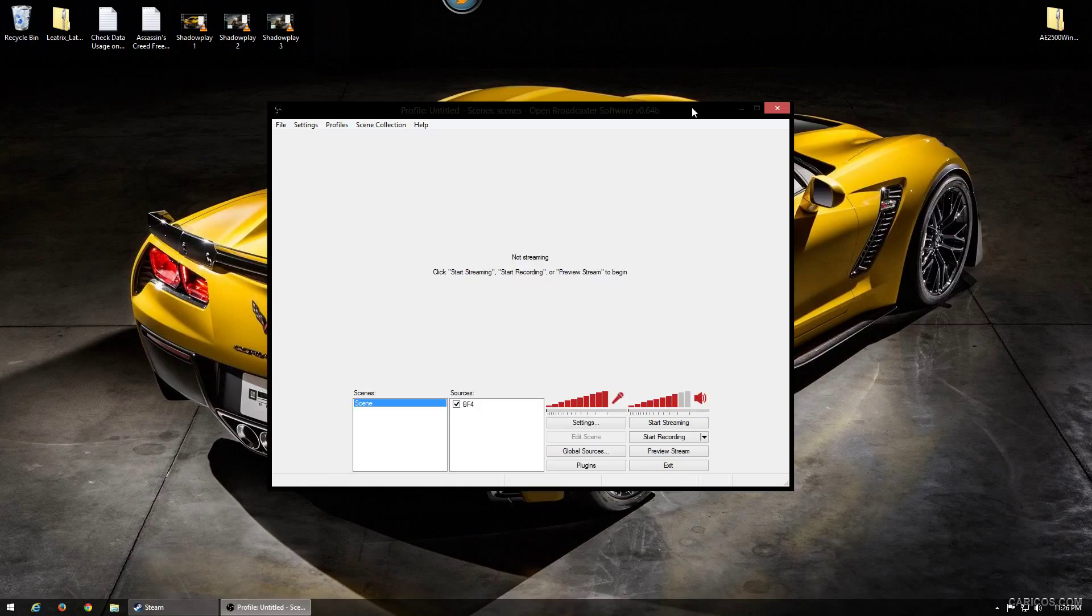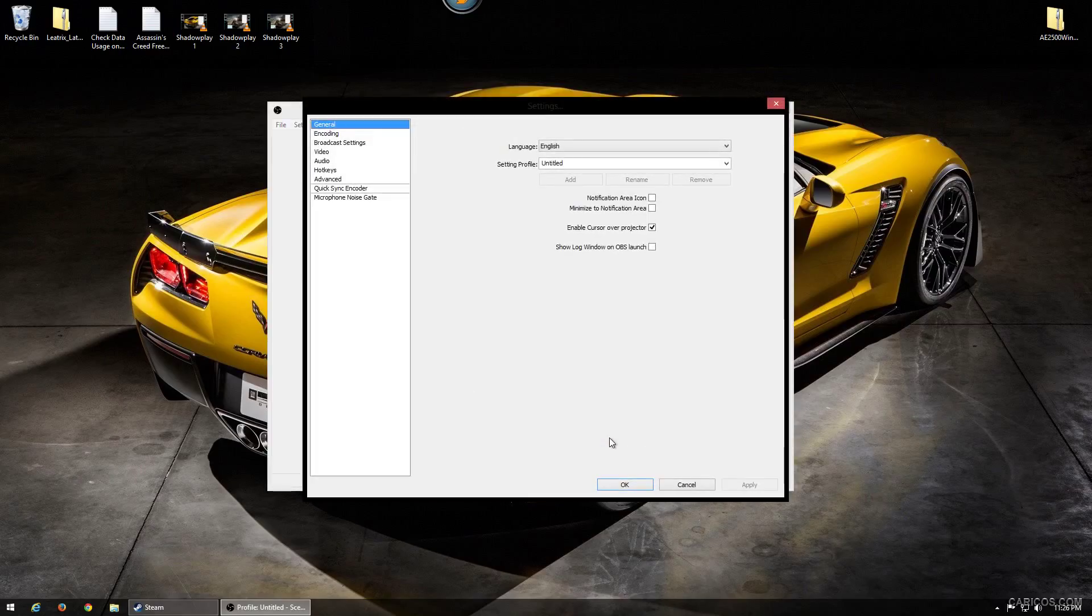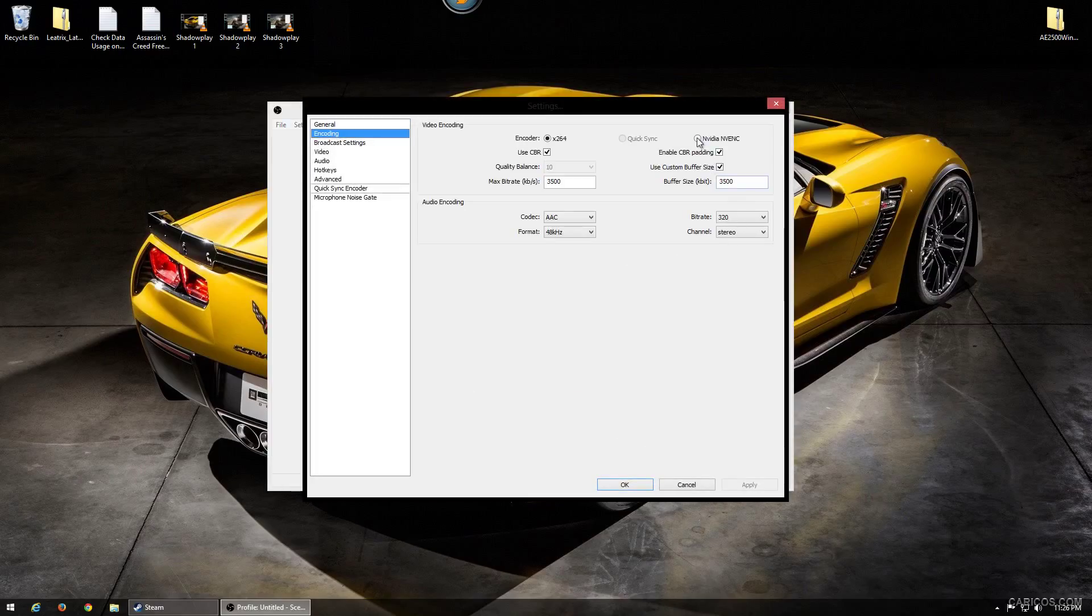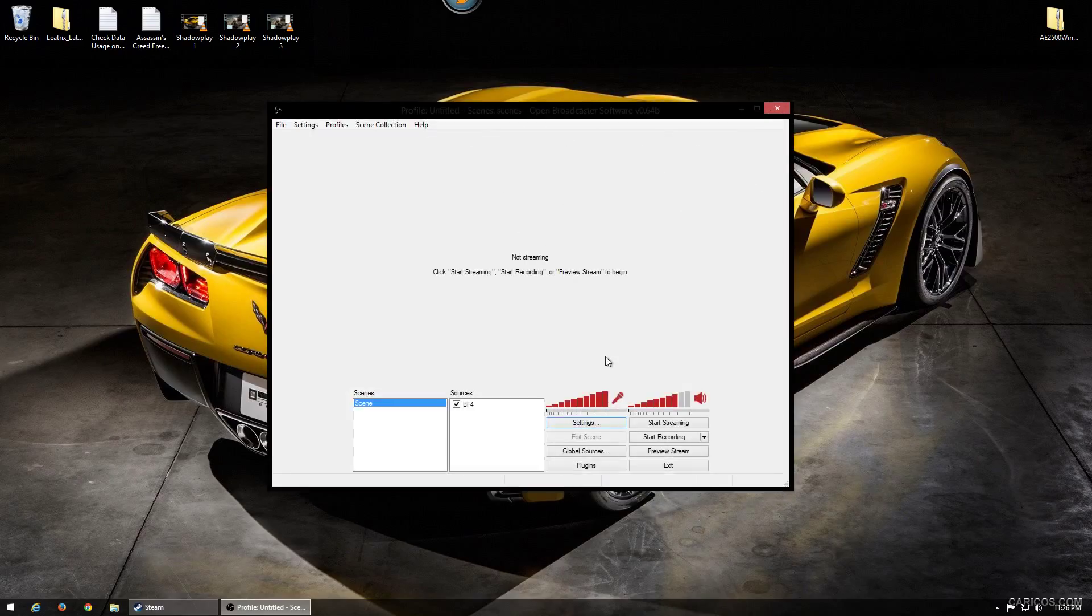Just click on Settings and you go to the Encoding tab and click on NVIDIA NVENC, click Apply, and you can start streaming. That's it, you won't drop FPS. Now let me show you some other settings you can mess around with.